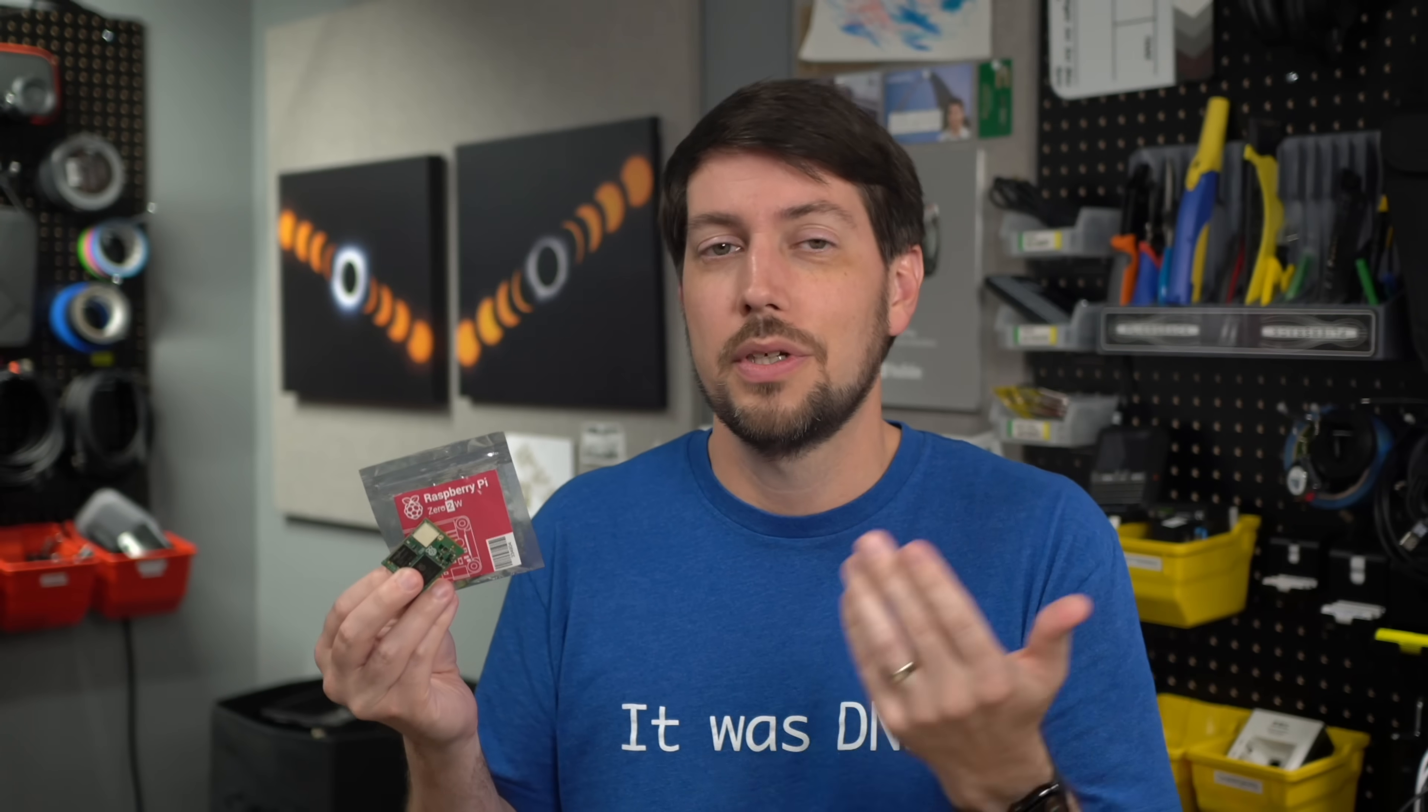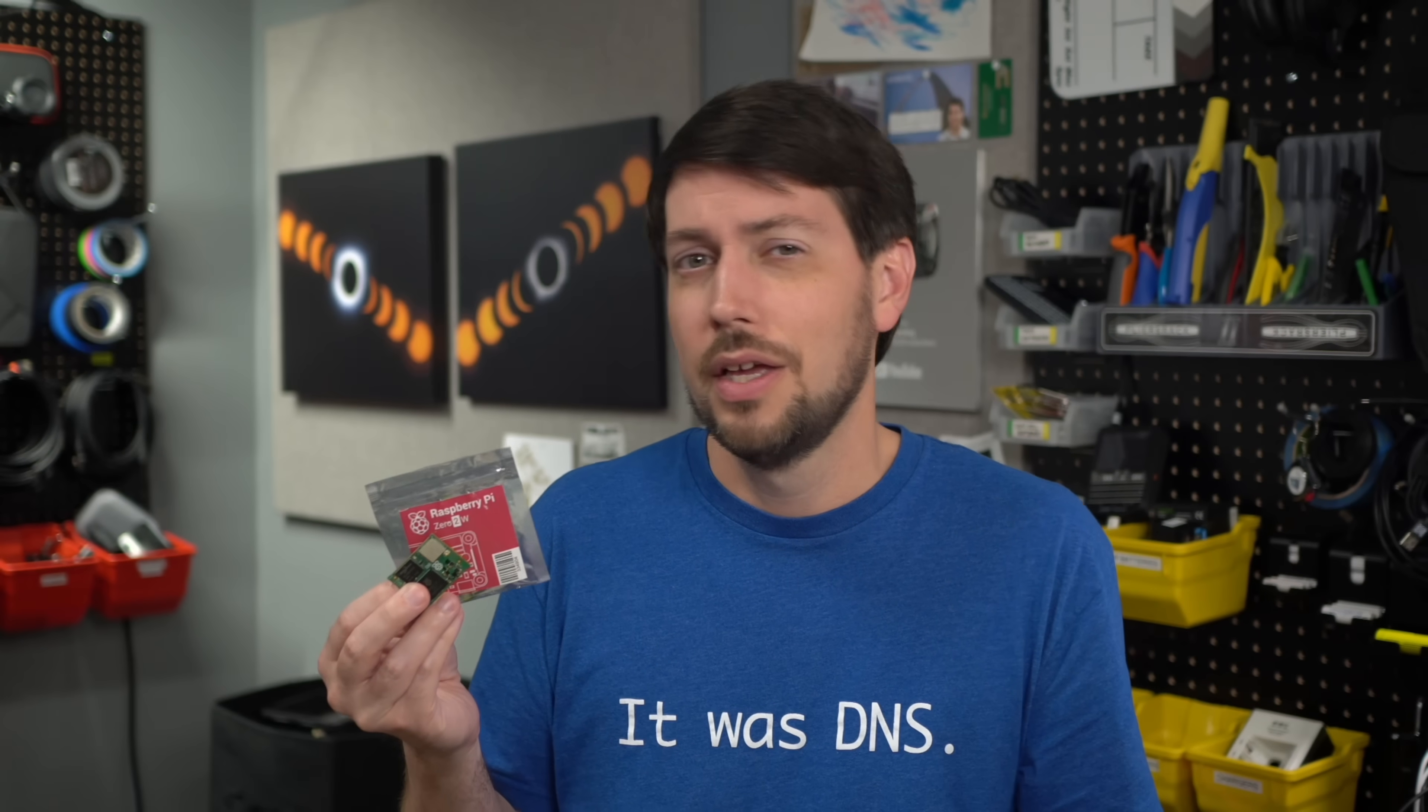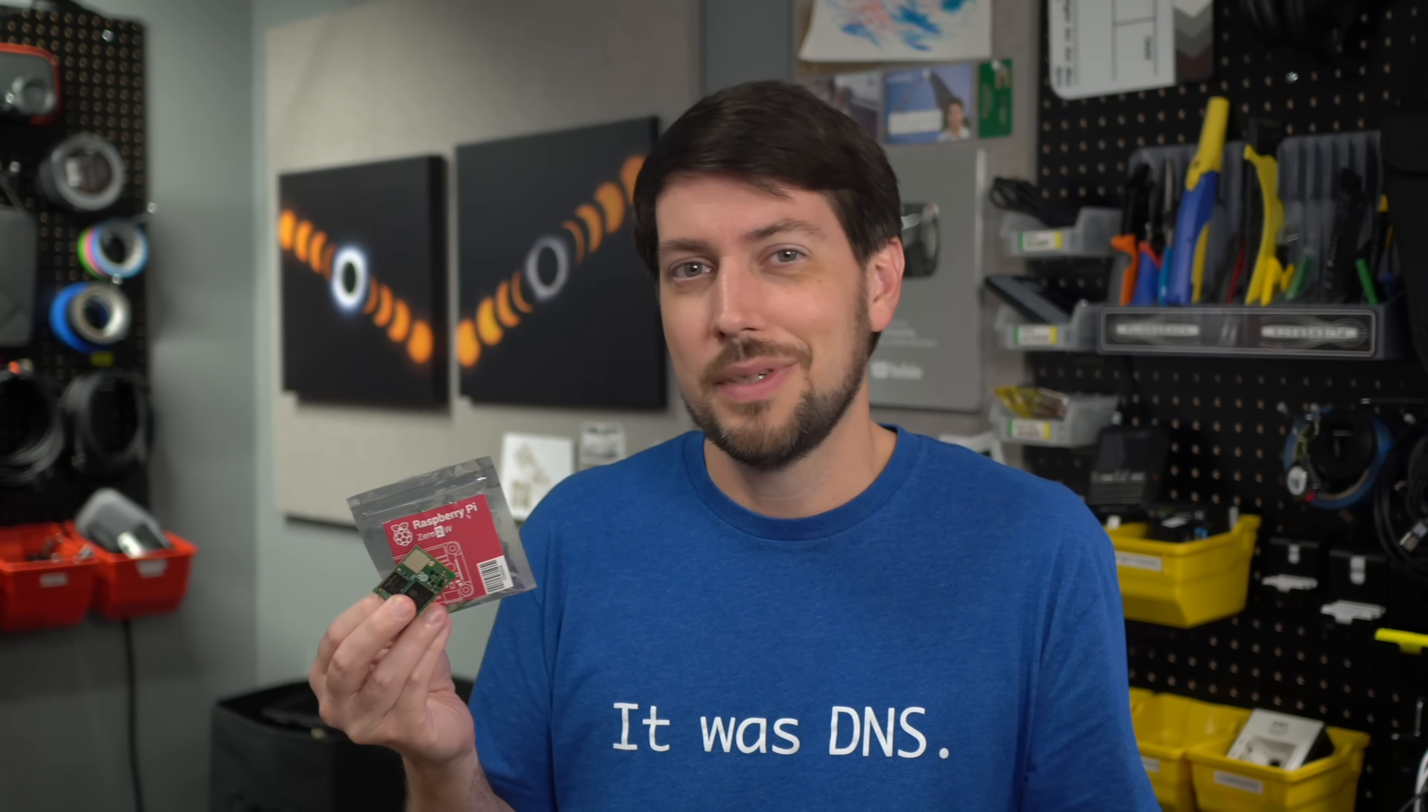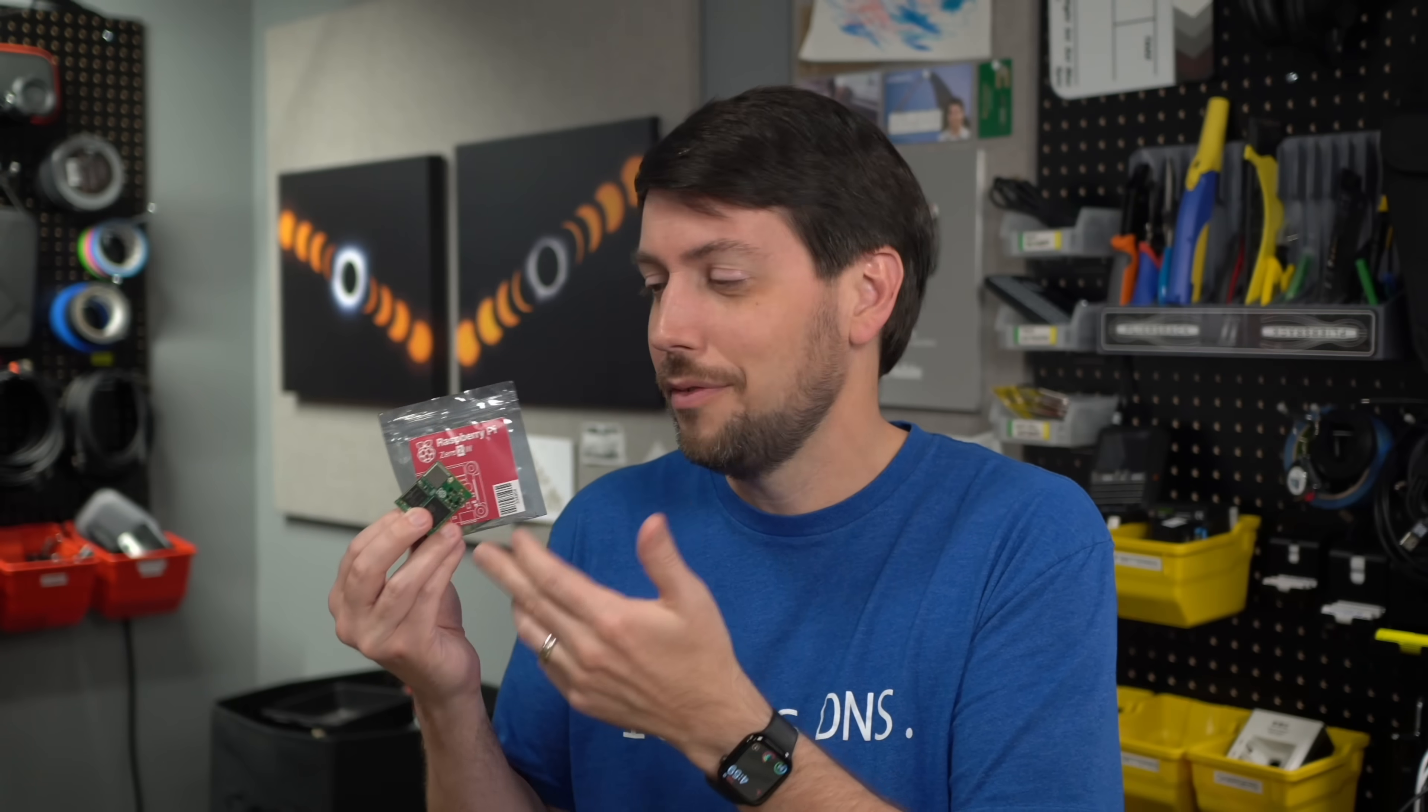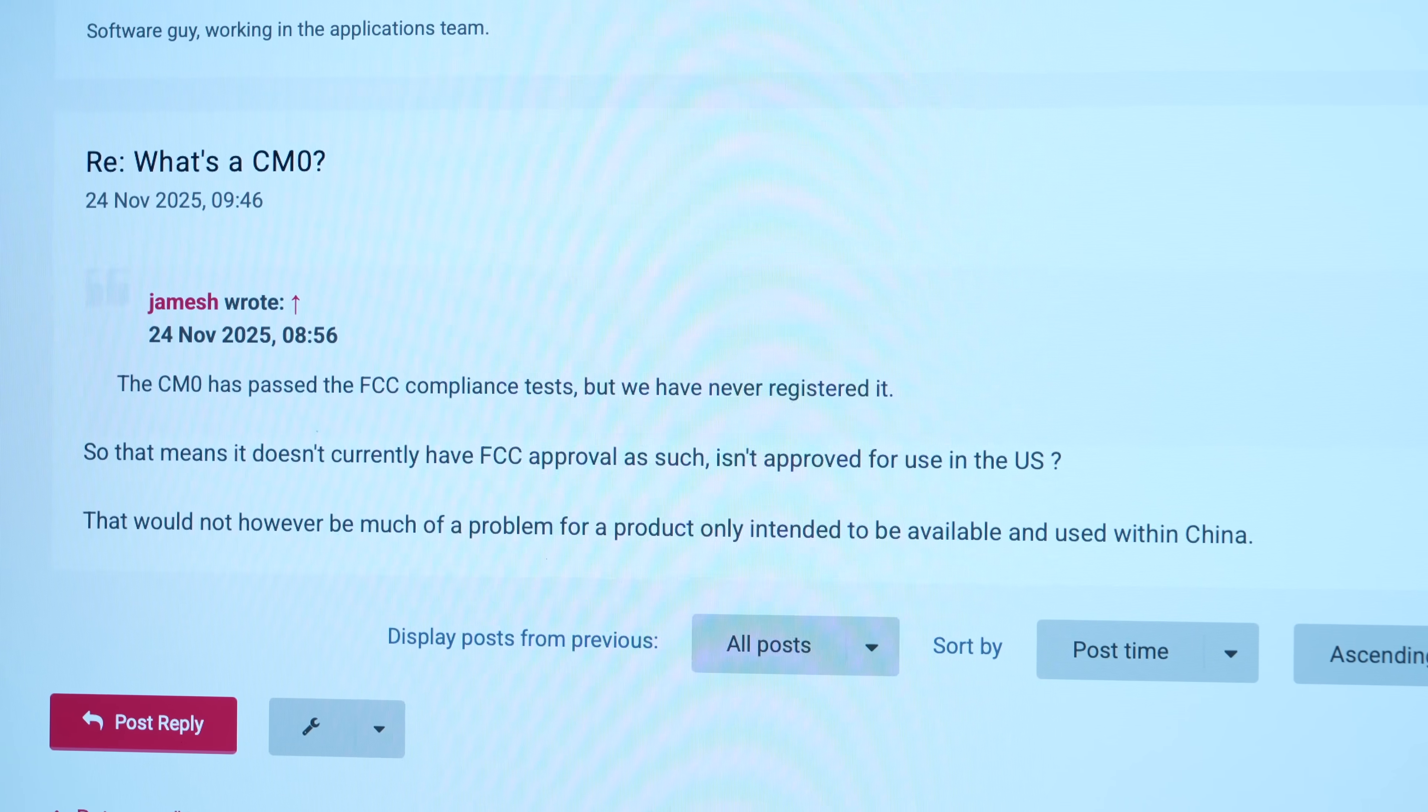The CM0 is targeted squarely at the lower-end market, integrated into products built on assembly lines. So because of that, it's anyone's guess if these chips will ever make it out of China. Well, this one is, but you get what I mean.